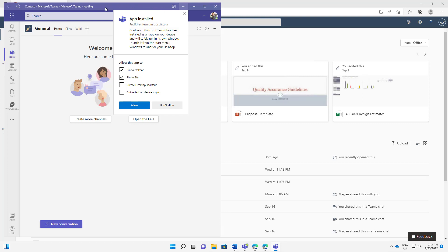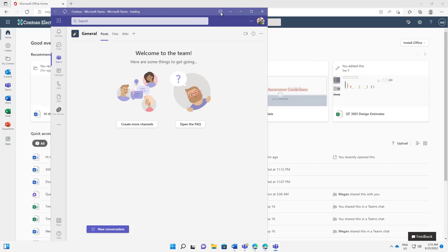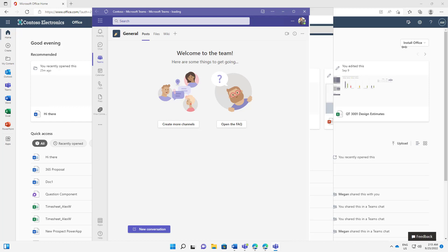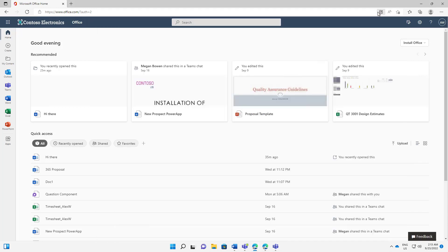And you can see here that it is now being installed. So I can say, pin it to the taskbar, pin it to the start menu, create a desktop shortcut. And also I can auto start this on device login, which I'm going to leave off for now. So I'm going to go allow for that. So now what we've got is a Contoso PWA of Microsoft Teams, and I can interact with Teams in this web app. So I'm just going to minimize that for now.